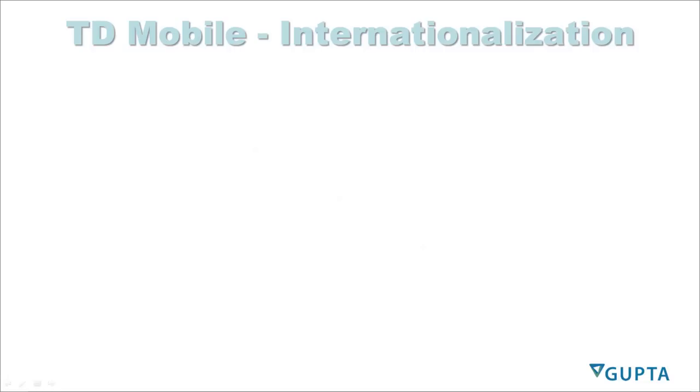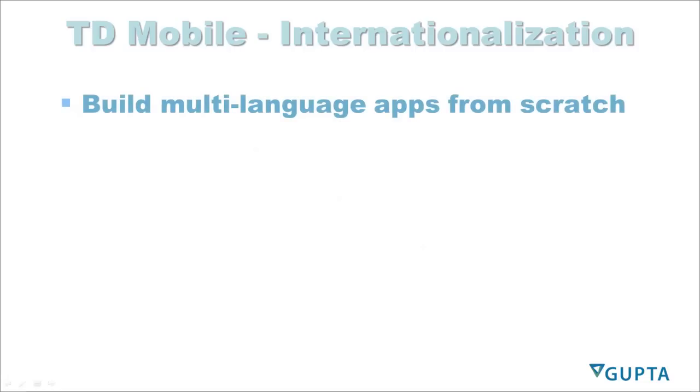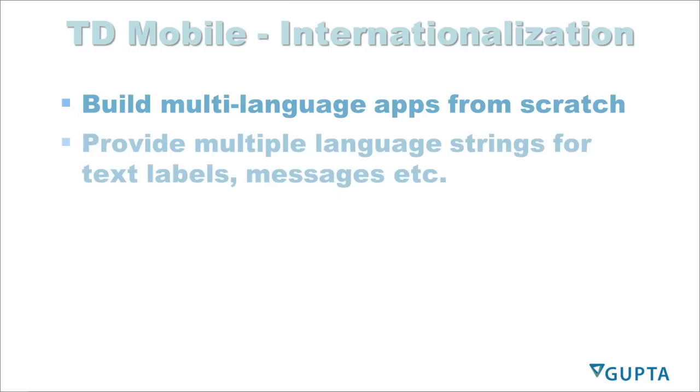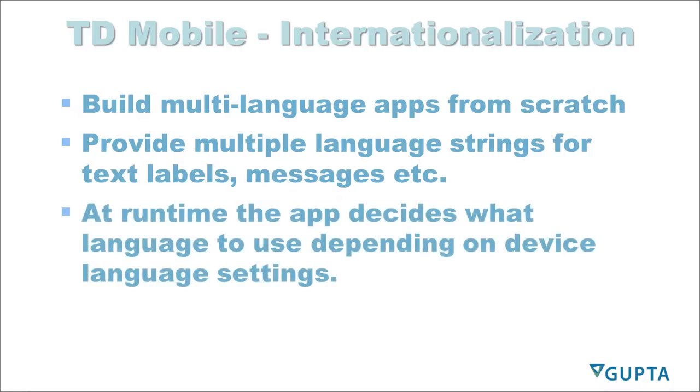TD Mobile apps have built-in internationalization. You can build multi-language applications from scratch. You provide multiple language strings for your text labels, messages, etc. during the development stage of your application. At runtime, the application decides what language to use depending on device language settings. So your users will see the language they are using on their device.